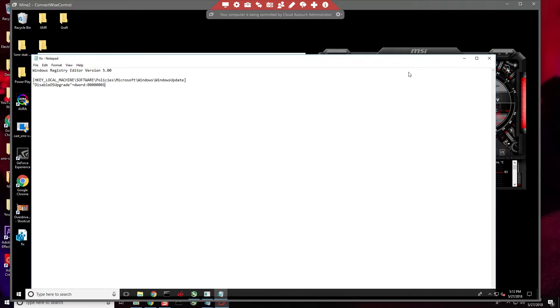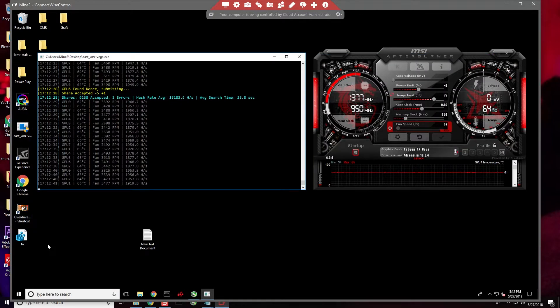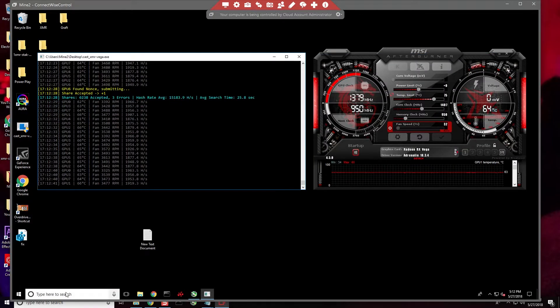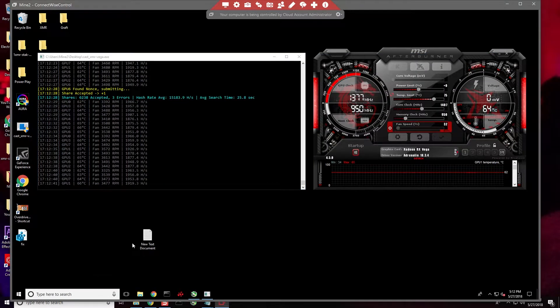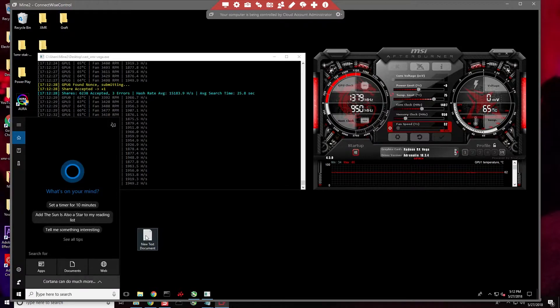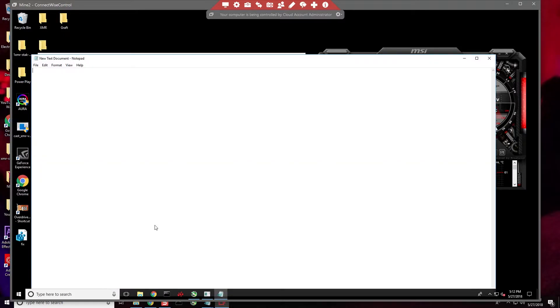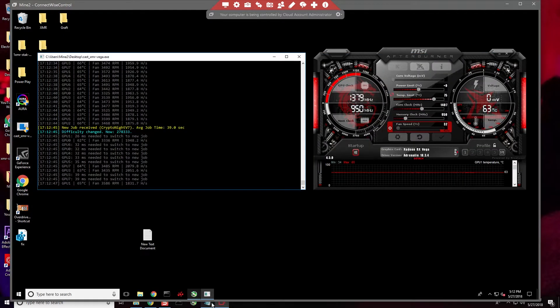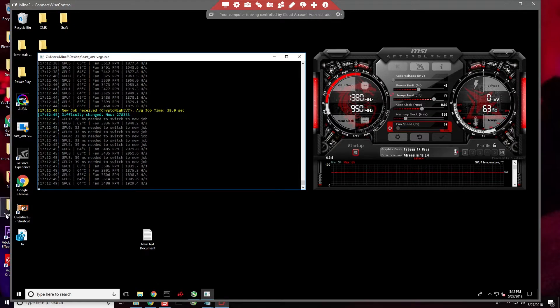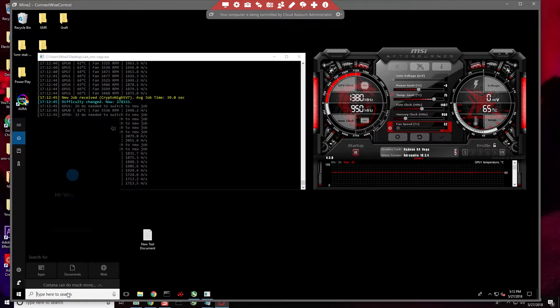All right, so I'm going to close this. I want to go to our registry, go ahead and open that back up. Let's go to registry.